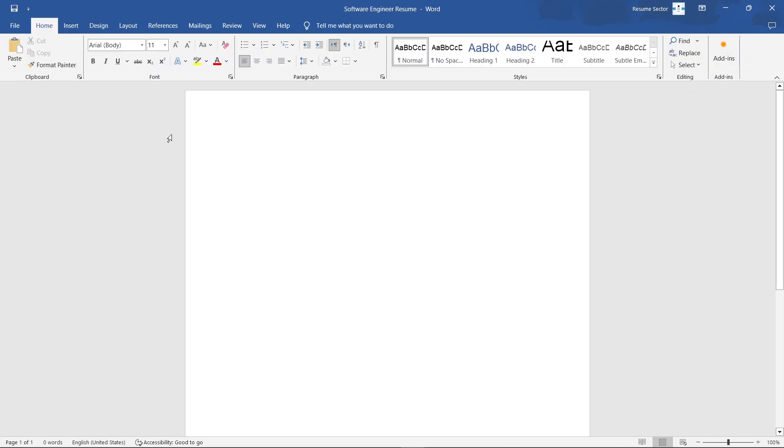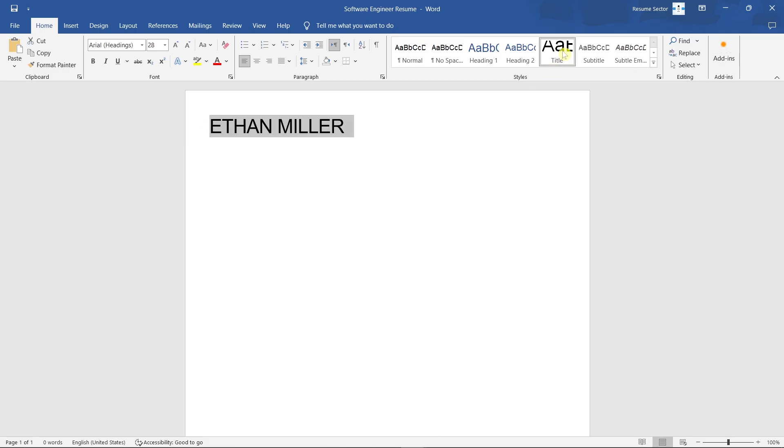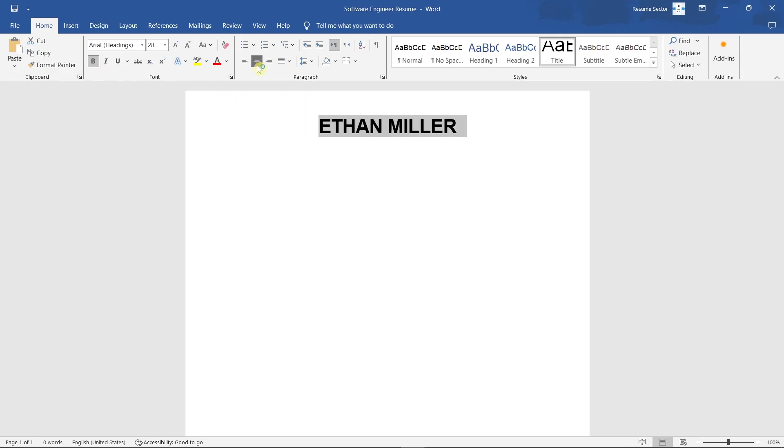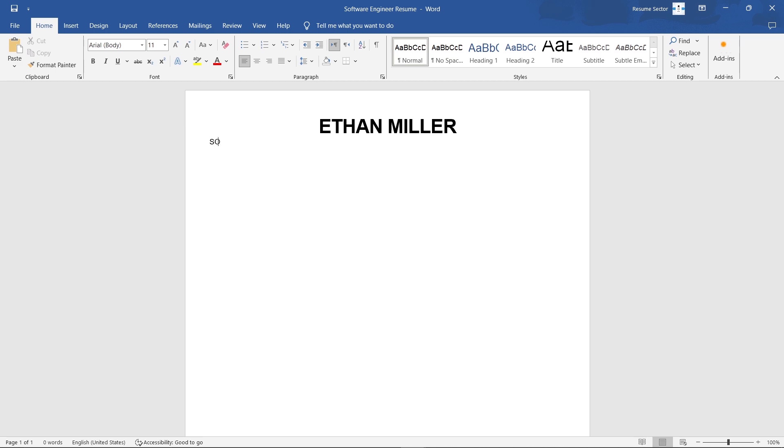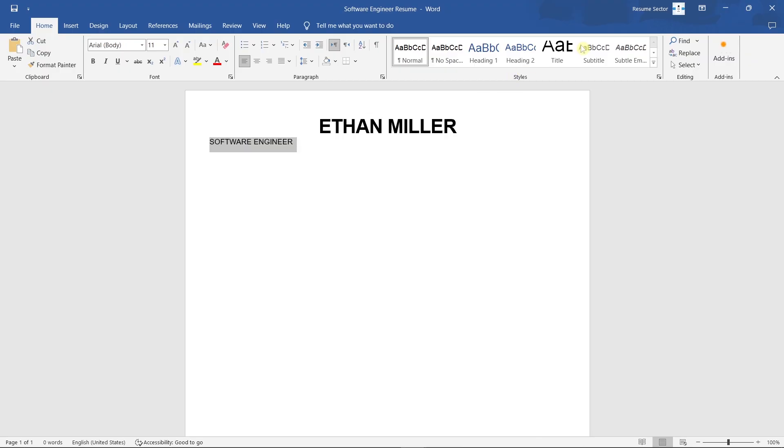Start with your full name at the top. Make it bold and prominent. Directly below, add a professional title like Software Engineer or Full Stack Developer. This is optional, but it helps recruiters immediately understand your focus.